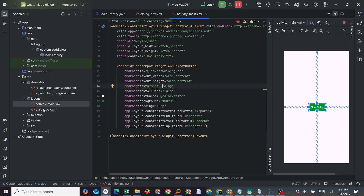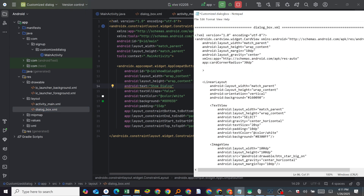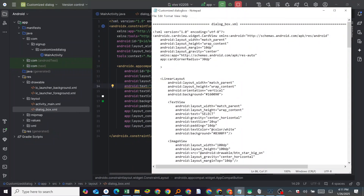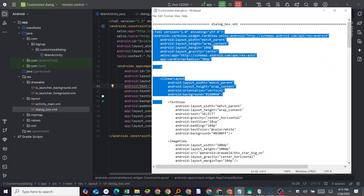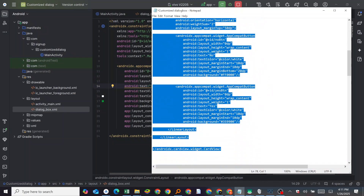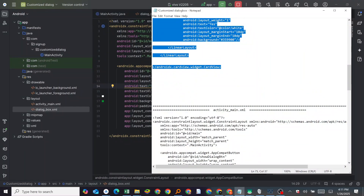We have this button, and then we have a layout for the dialog box. This is what I'm going to leave in the description. We have the dialog box code, and you will copy from here up to here.